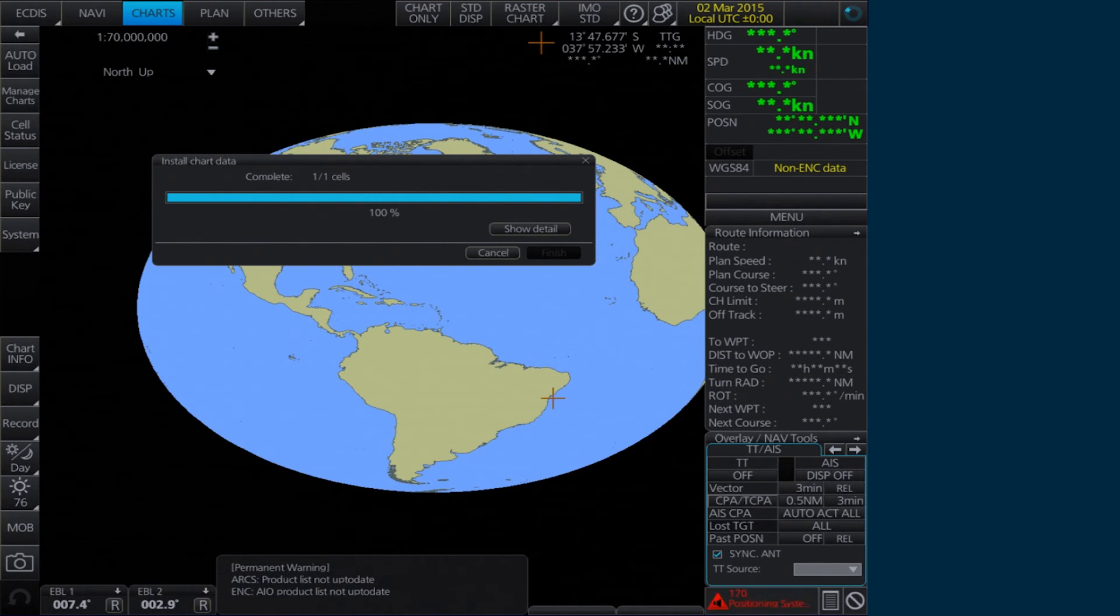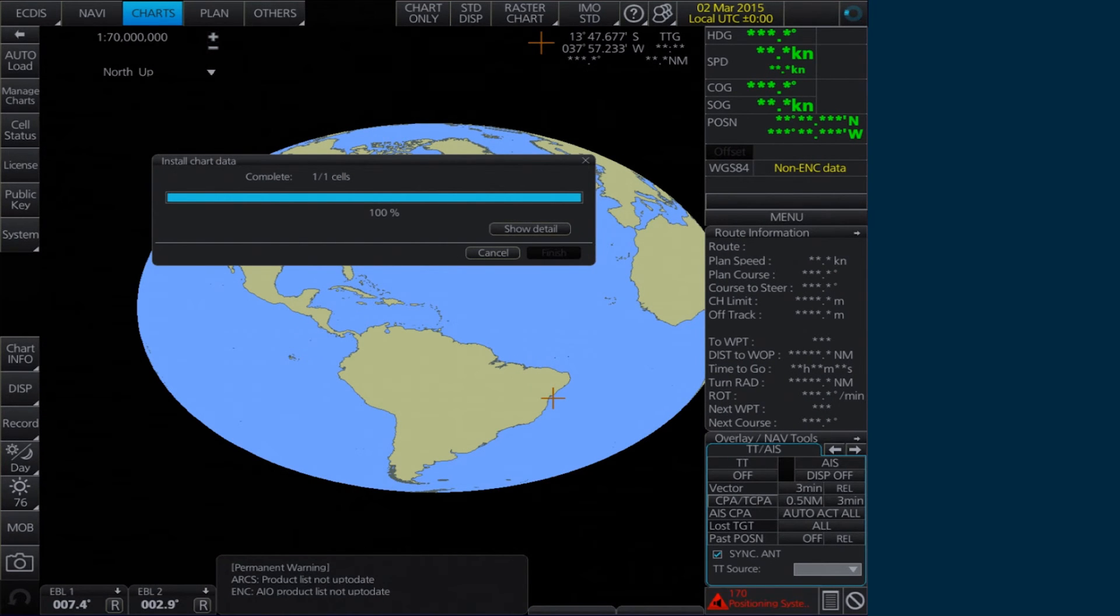The AVCS Media will be read and a progress bar will be displayed in the Install Chart Data window.